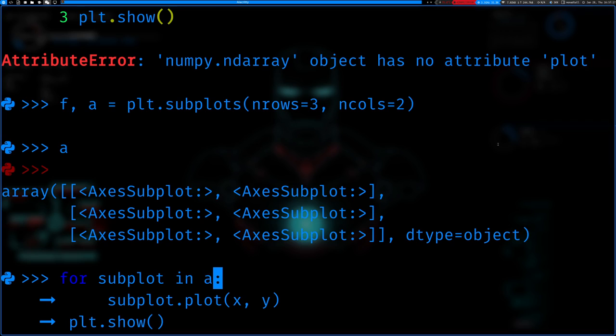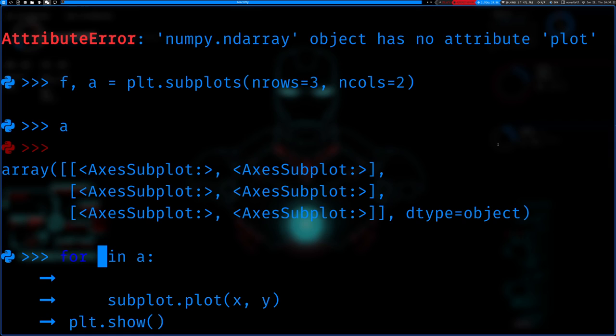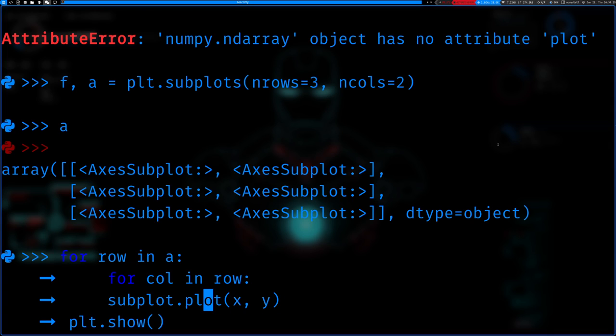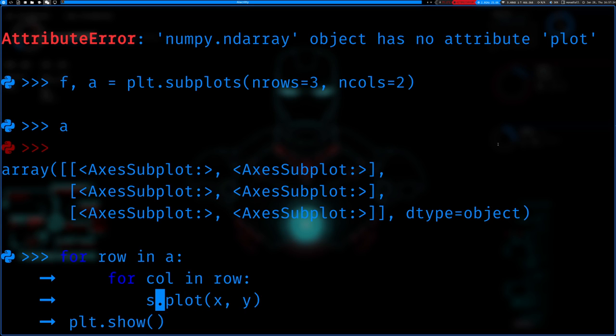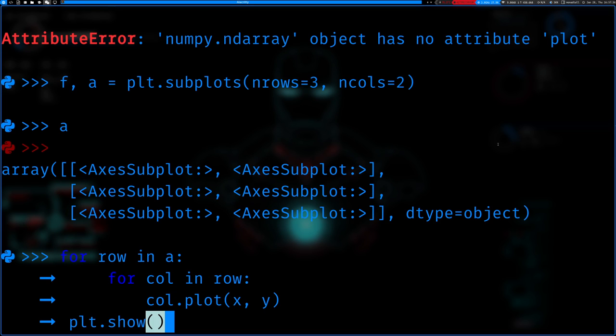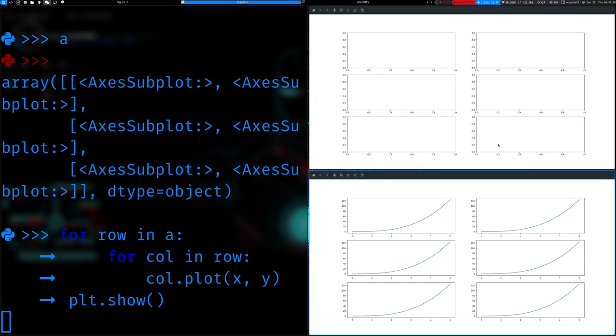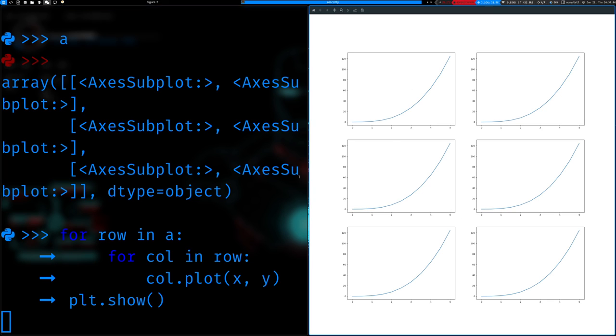Then we run this again. So this time, since it's two dimensional, we have to run an additional loop. Here, I'll just say this is for row in A, we'll say for column in row, and we'll replace this with column. There we go. So you can see two by three, not three by two, rather.